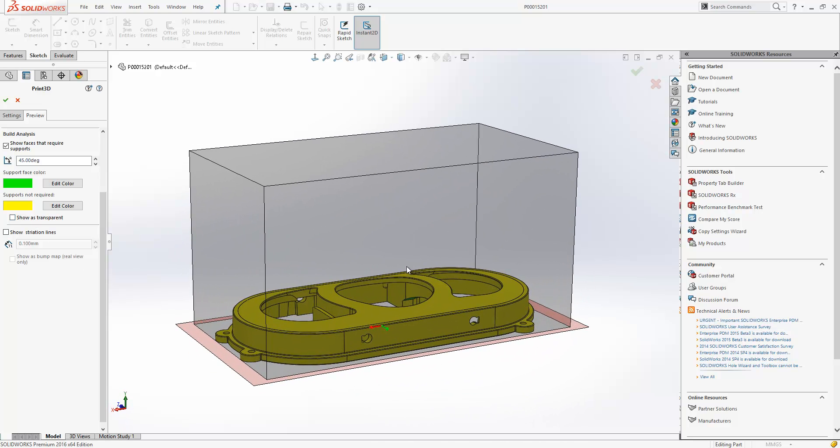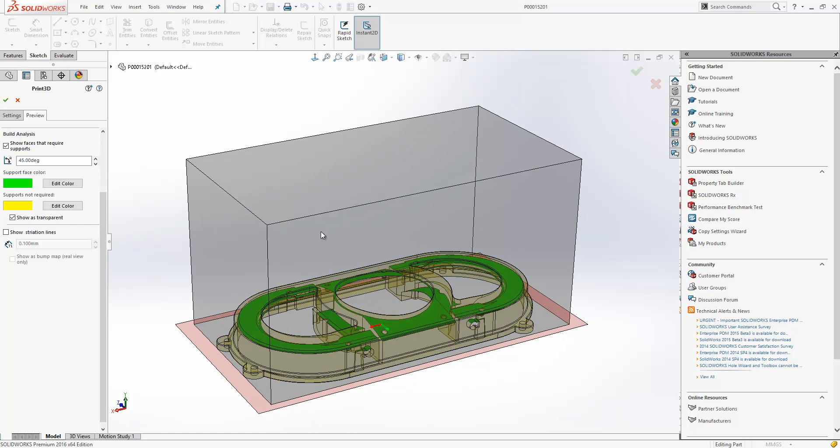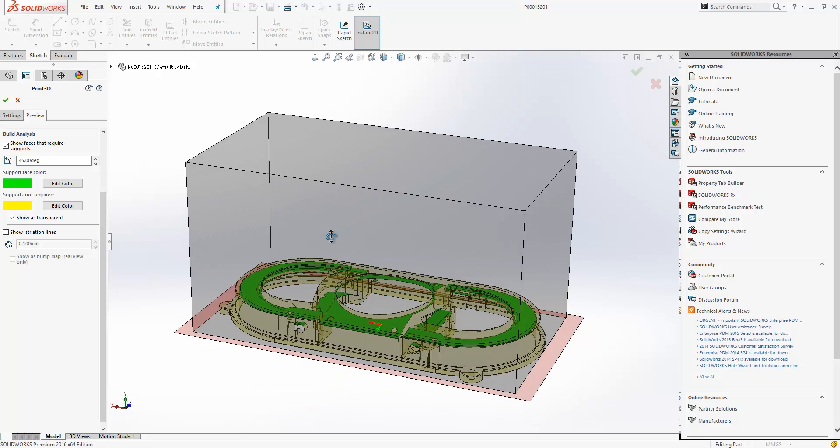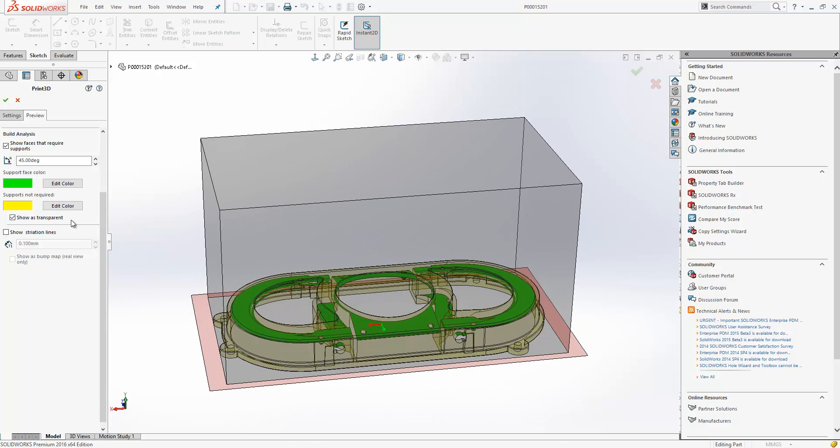They can be quite hard to see, so we have the option to show the non-supported faces as transparent. So we can see through and see the green faces.